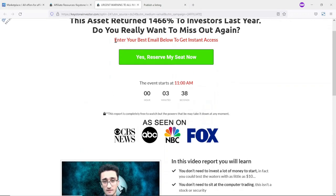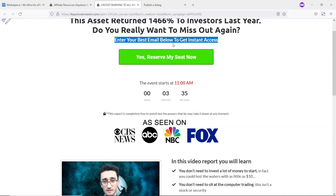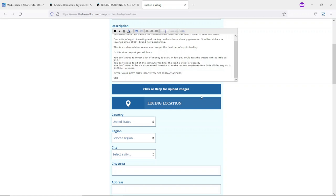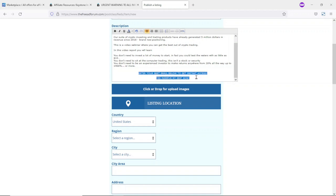Going back to the sales page, I pick a call-to-action text. Since I want it in capital letters, I type it in manually: 'Enter your best email below to get instant access.' I also add 'Reserve My Seat Now!' and then center and bold that text. The next thing is to add my affiliate link to the call-to-action text.